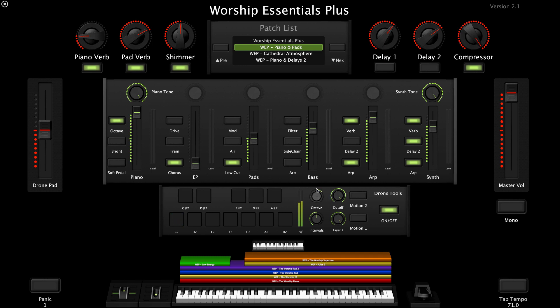As I bring the octave up and re-trigger, you'll hear the chord shift up an octave. But I'll bring it back down to the default here.